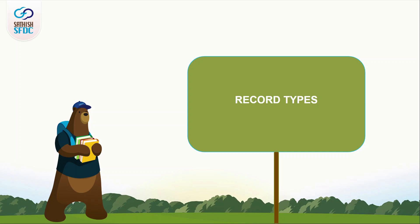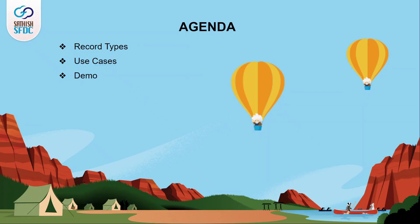Hi guys, welcome to Sadeezas of DC and this is Manoj. The agenda of this video is to know about record types in Salesforce.